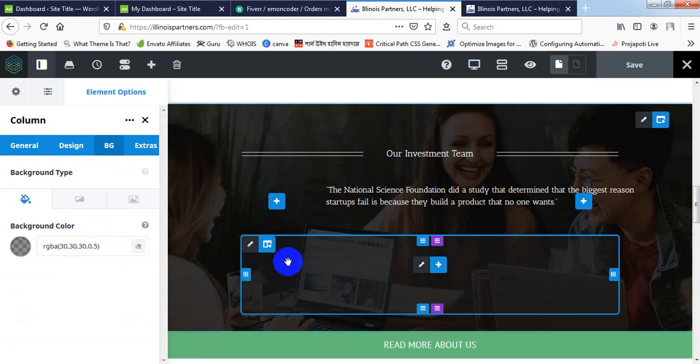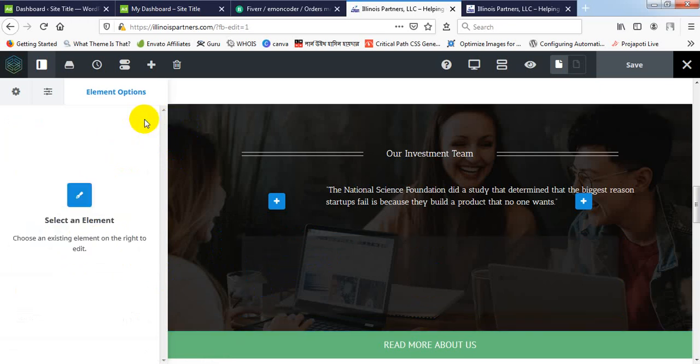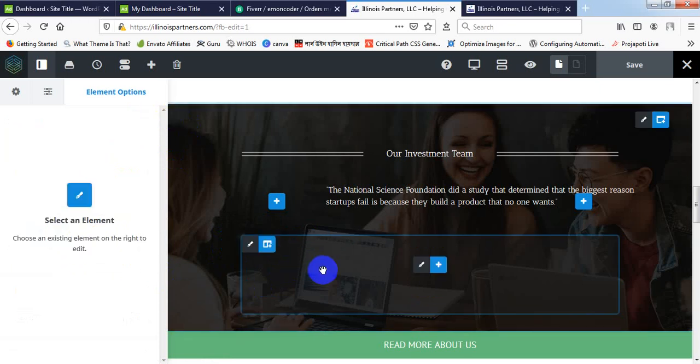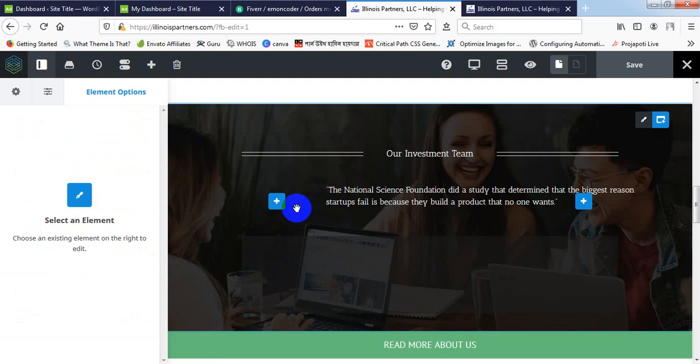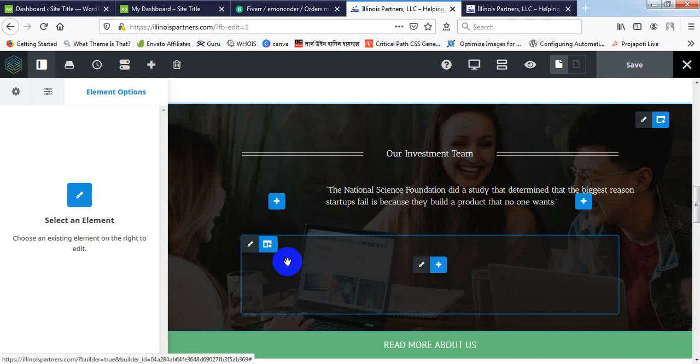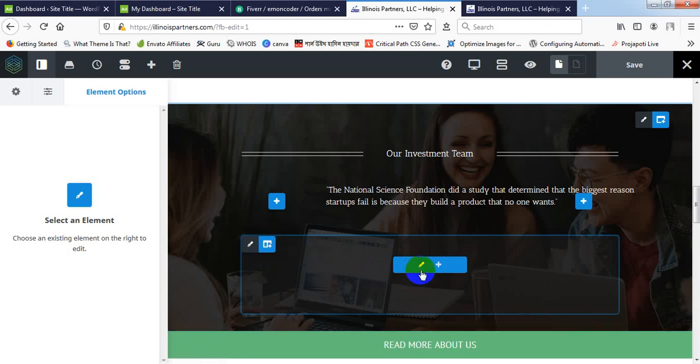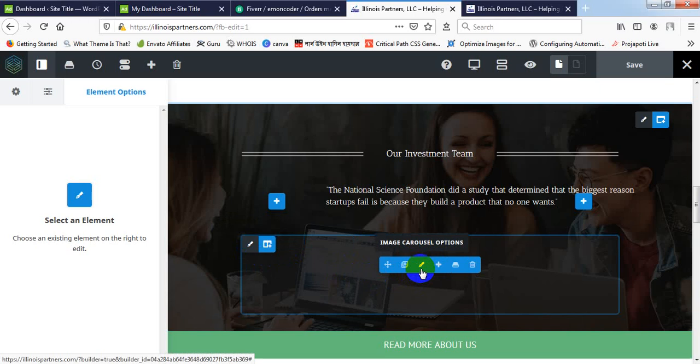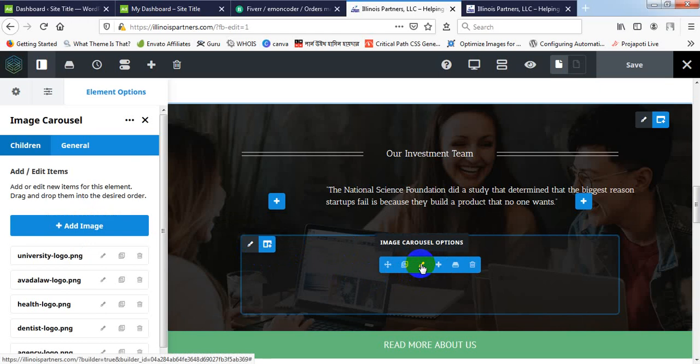I think background color is already given there, so I'm closing this. And this is column option—you don't need to go there. We have to come inside. And as you see, image carousel option, we have to press here edit button.